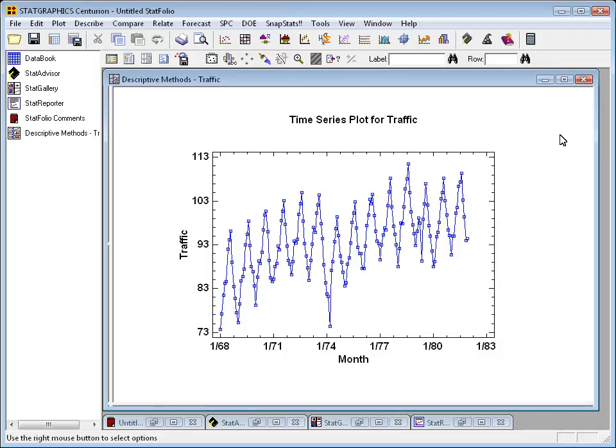Well, the question from the point of view of forecasting was when I collected the data, what is going to happen over the next several years? And that's where the automatic forecasting procedure comes in.